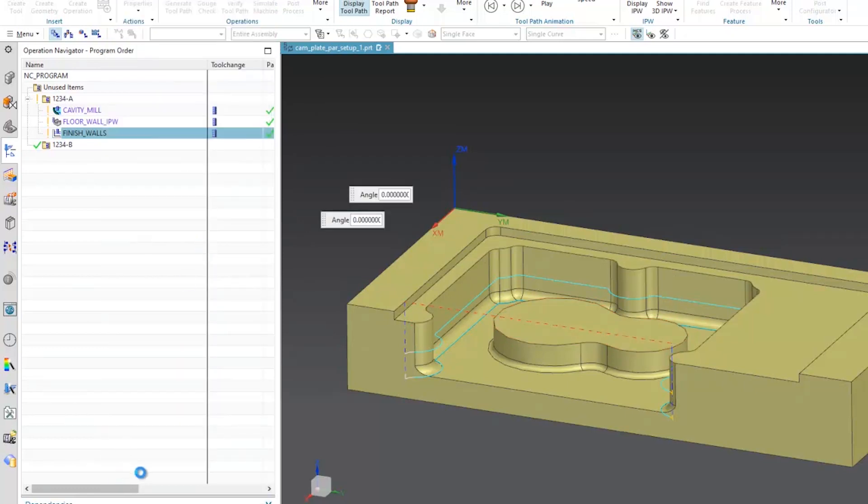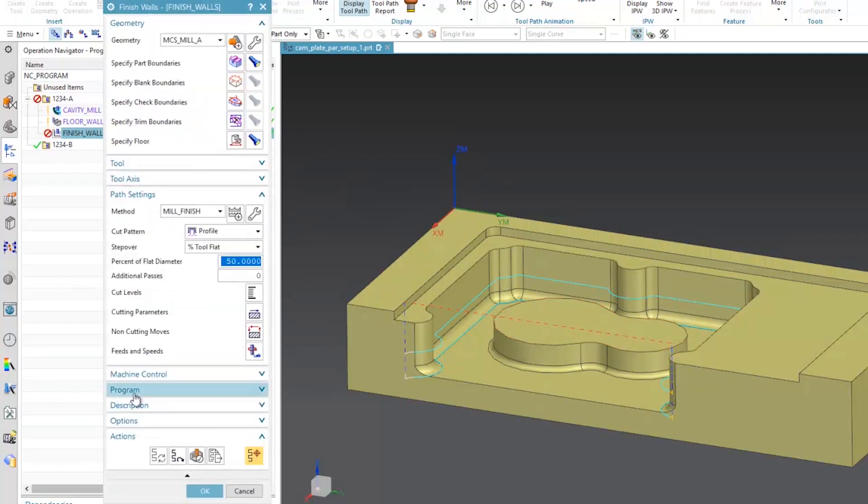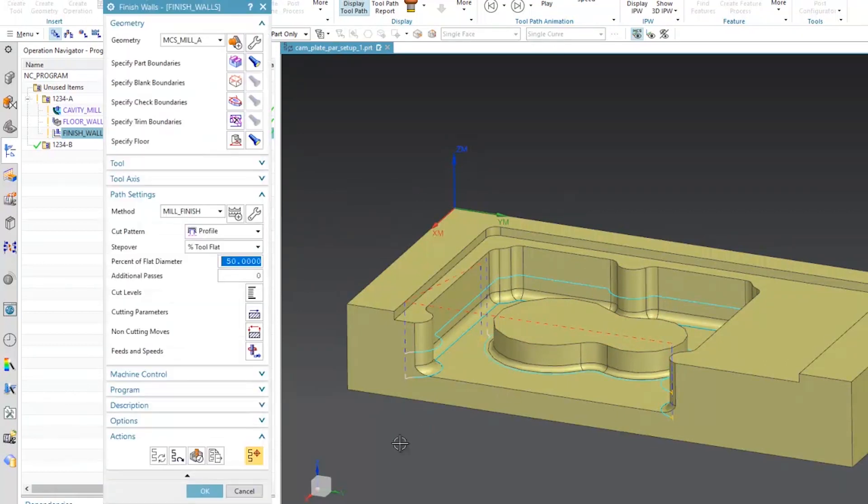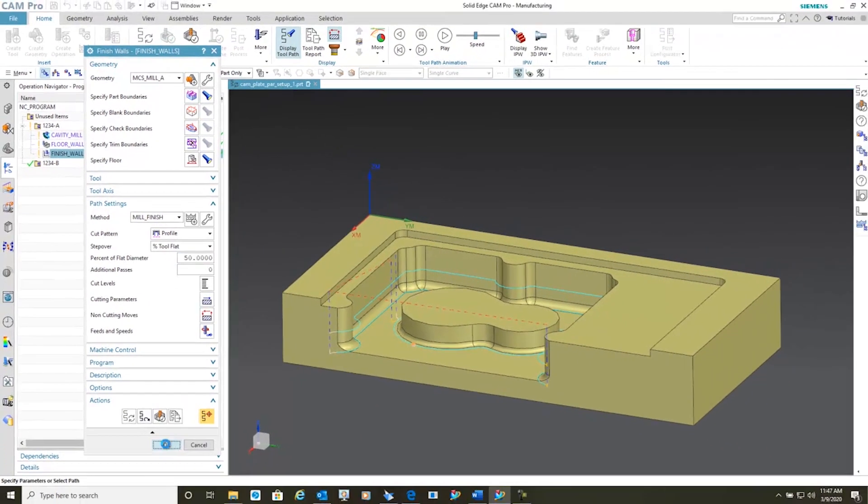And we'll regenerate the toolpath. Notice the raised center is automatically added. We'll say OK.